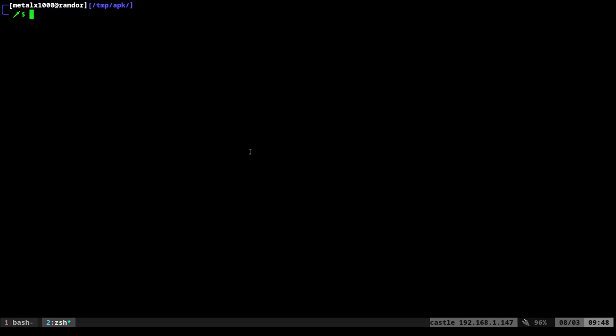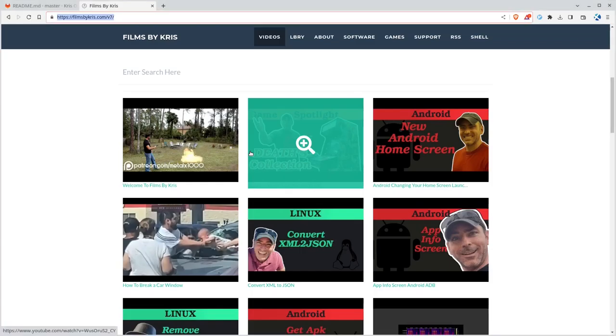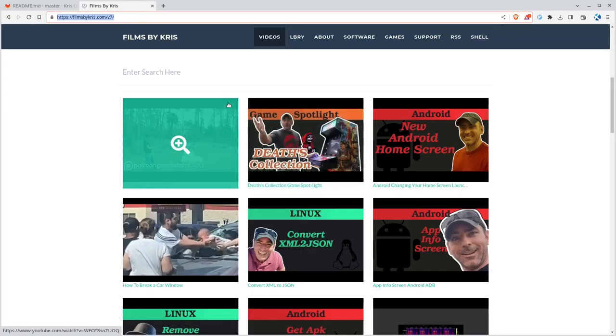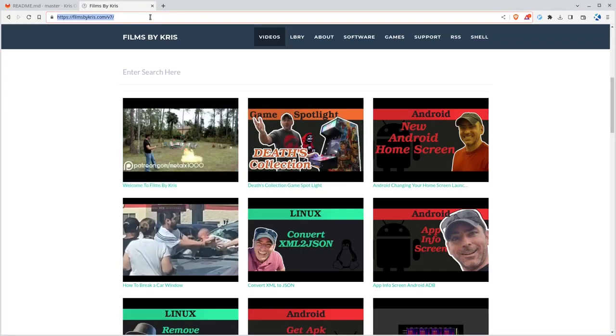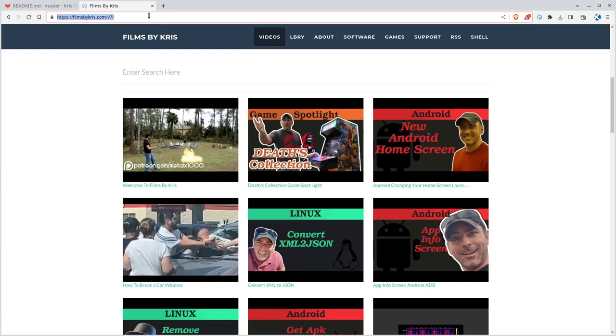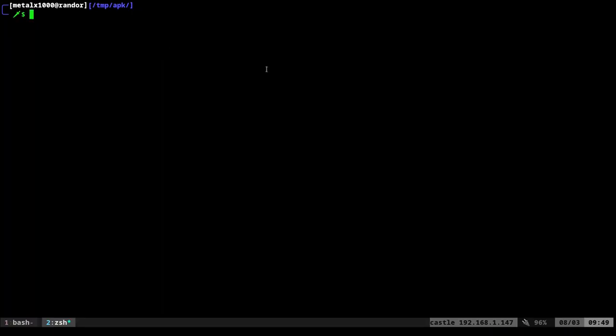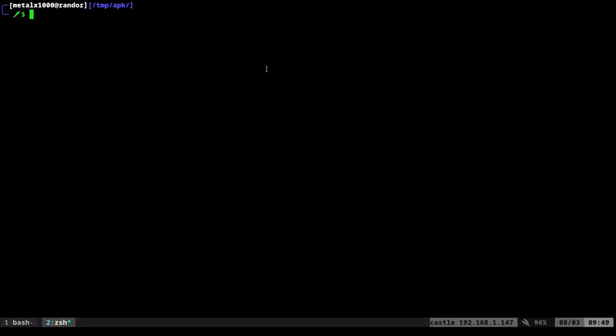So let's look at, first I'm going to give you an example. So in my project, I have an example script, but I'm going to take my website here, filmsbychris.com forward slash v7, and I'm going to type in web to APK, and I'm going to give it my URL. I'll just say v7 here, or even filmsbychris.com since that forwards to that.